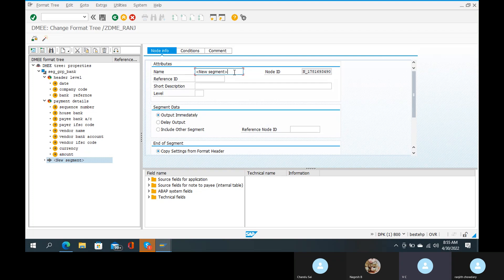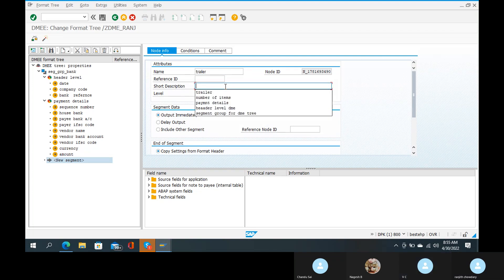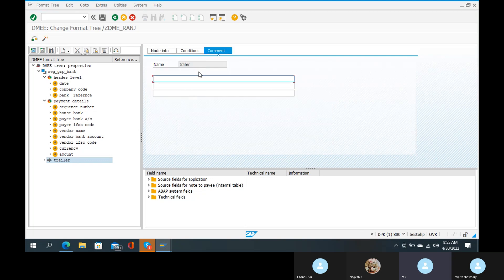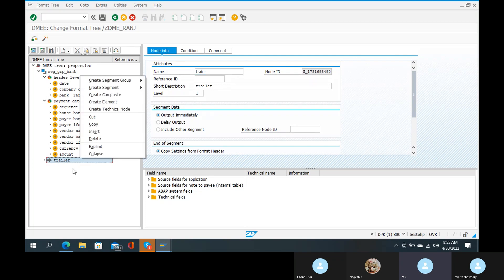You can have a trailer level. It is showing the trailer name, and short description which is 'trailer', and length which is 1. Go to the comment tab and give the trailer node information. Click on Enter — no issue. Then create the trailer level with a click and create element.